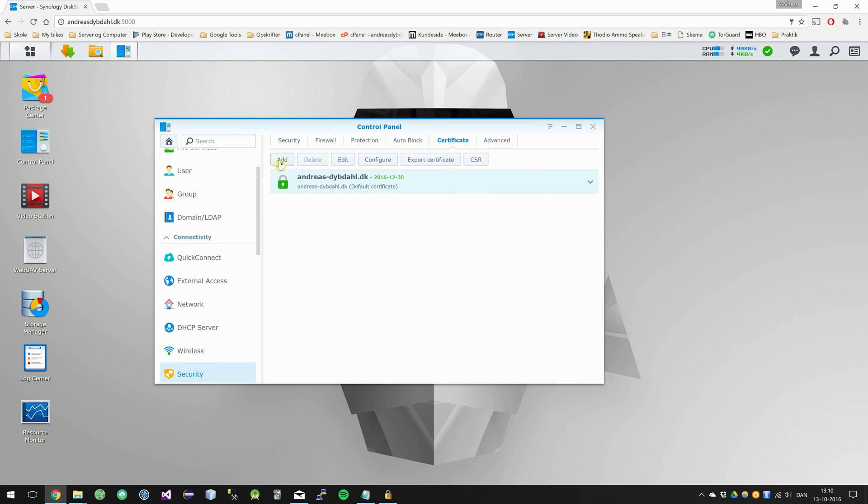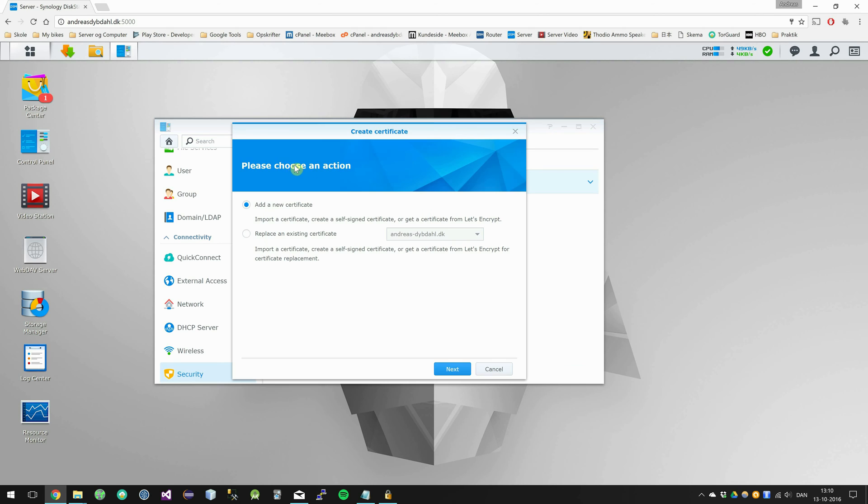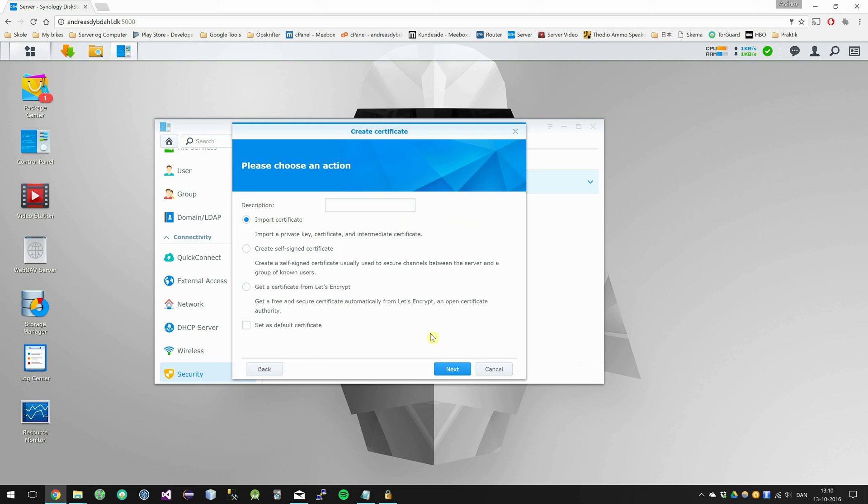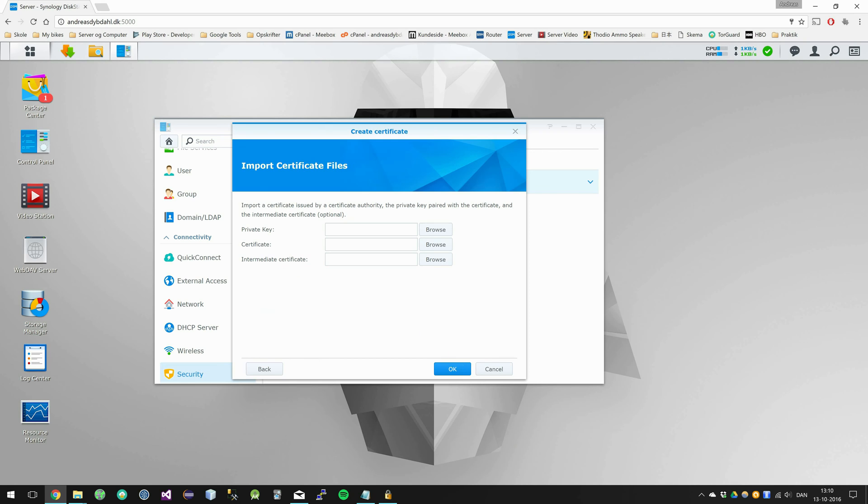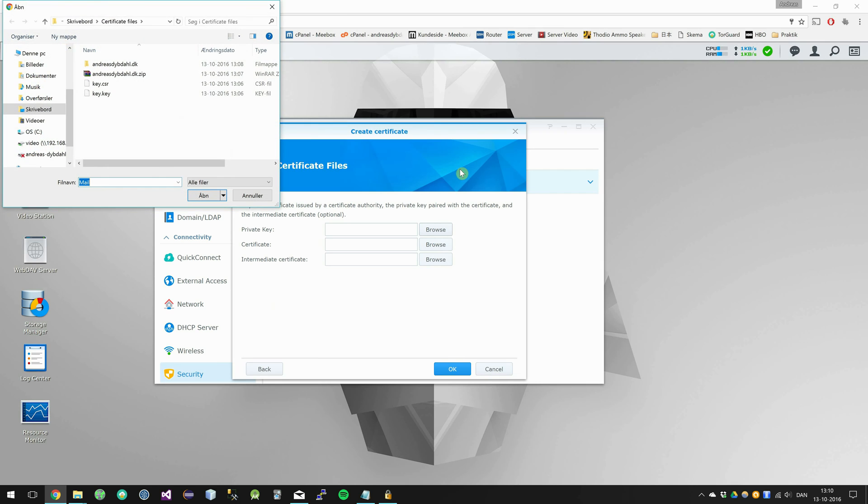Then we are going to add a certificate and insert a new one. We are going to import it and it's going to be my default. These three files we are just going to find in the folder of our certificate. So the key file is the key file.